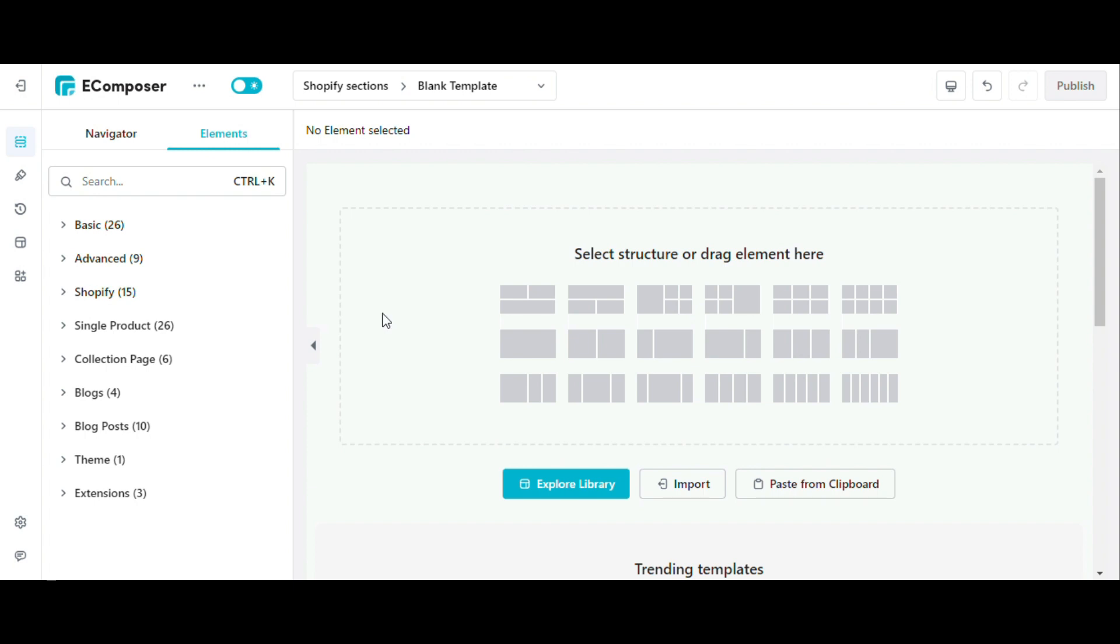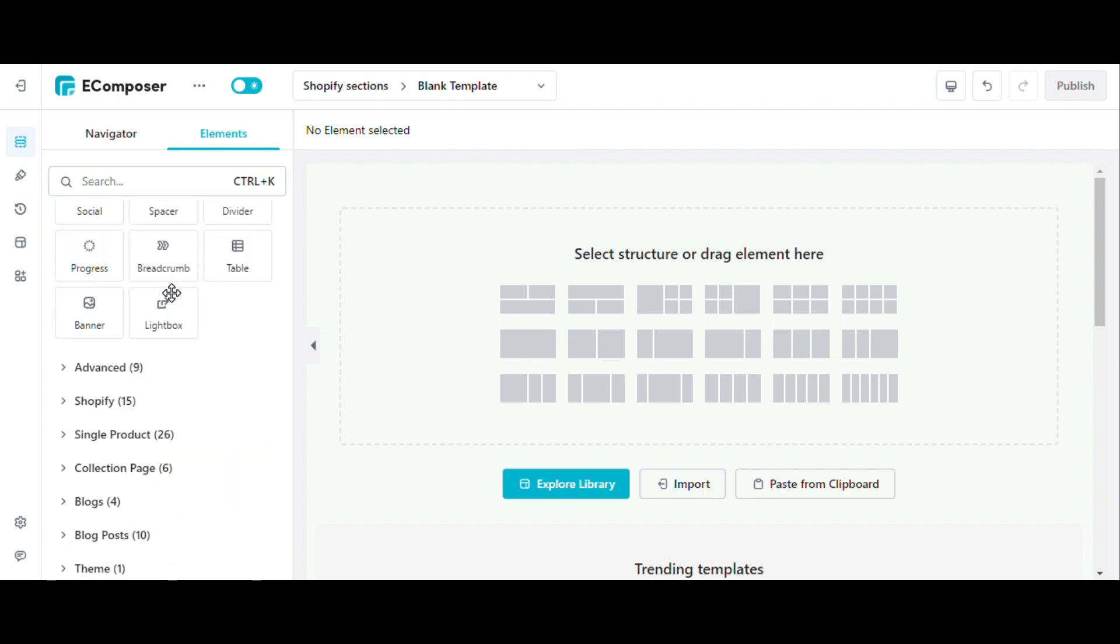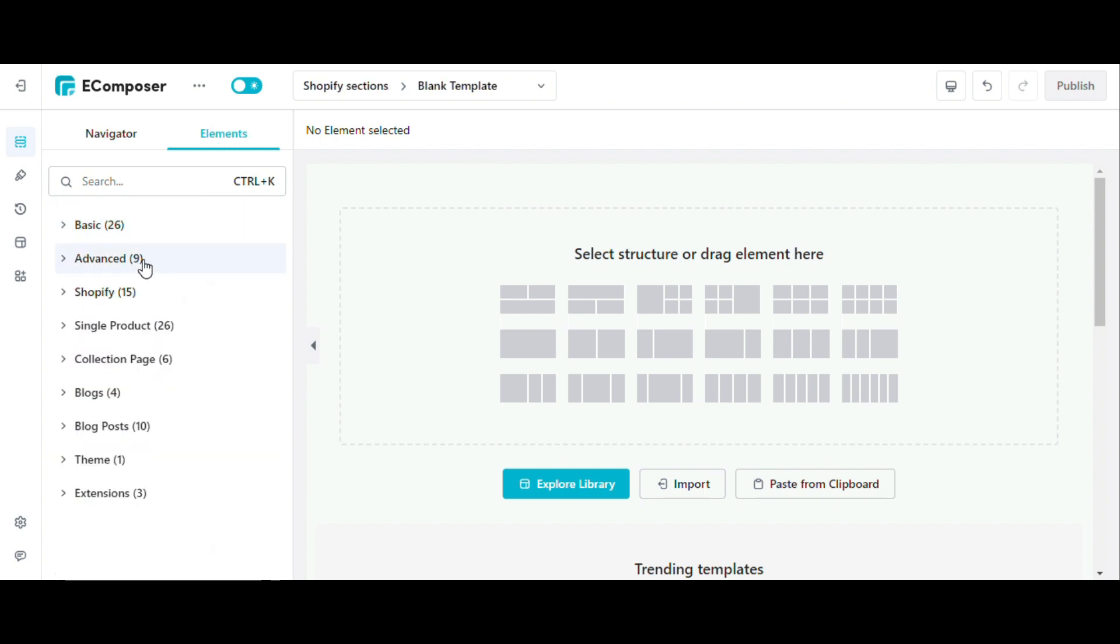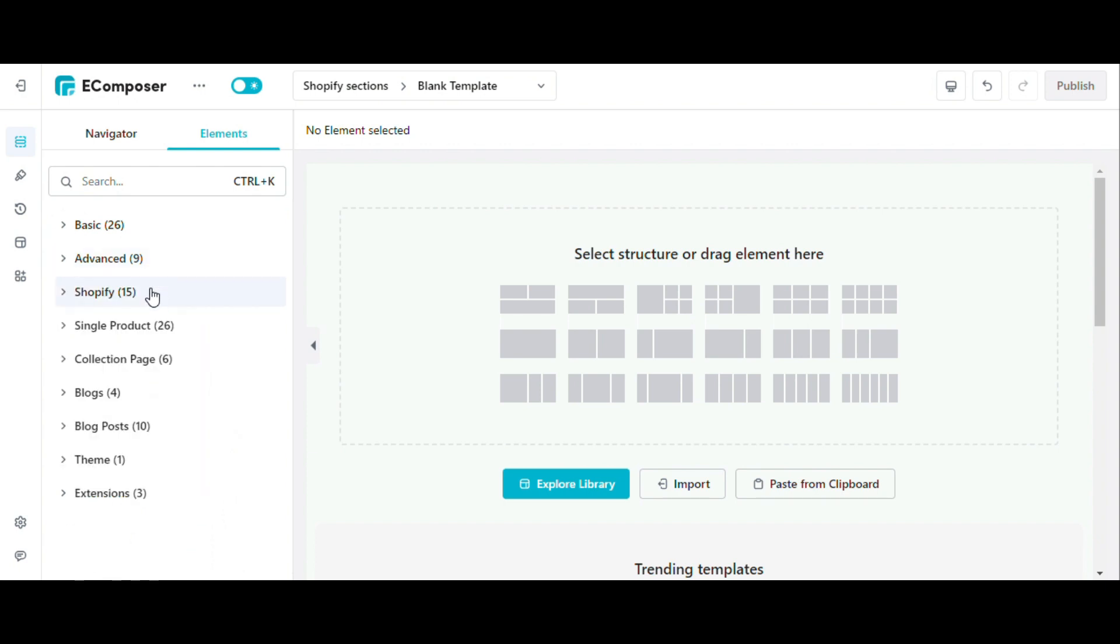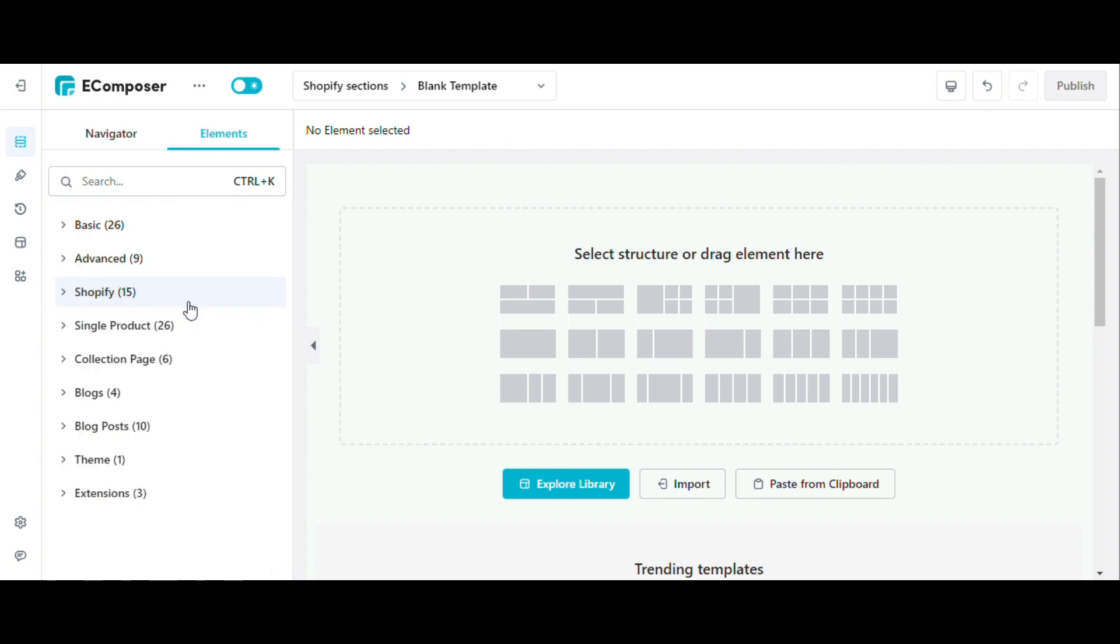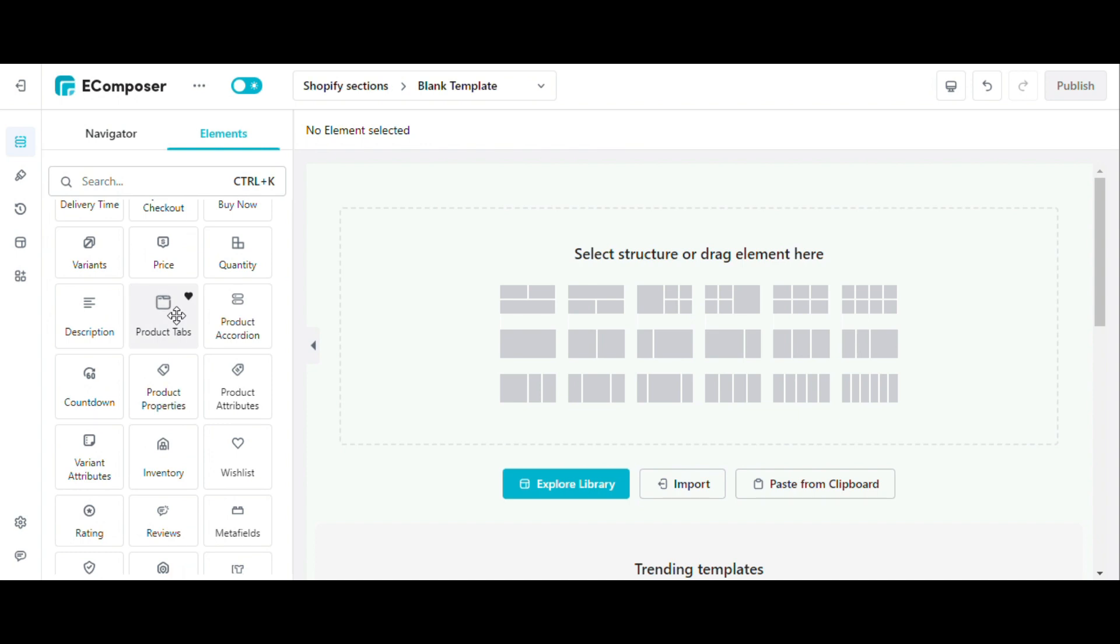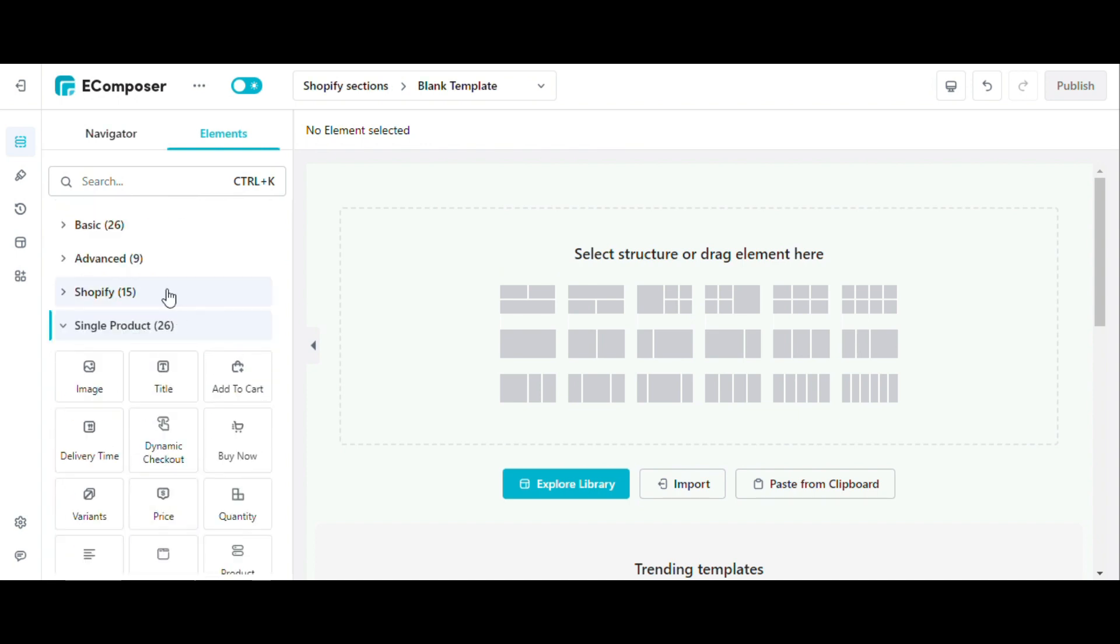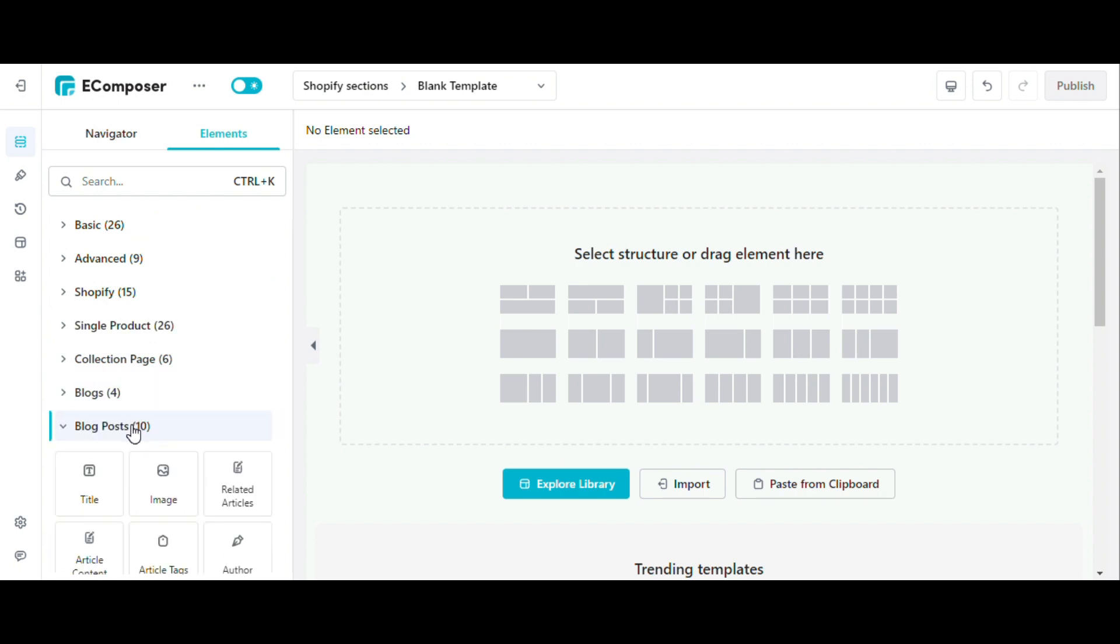Basic includes elements that are common to all pages. Advanced offers outstanding elements that are almost exclusively available at eComposer. Elements in Shopify allow you to get data from Shopify. Single product elements are suggested for use in product pages. Similarly, the elements in collection pages, blog and blog post are used for the respective pages.